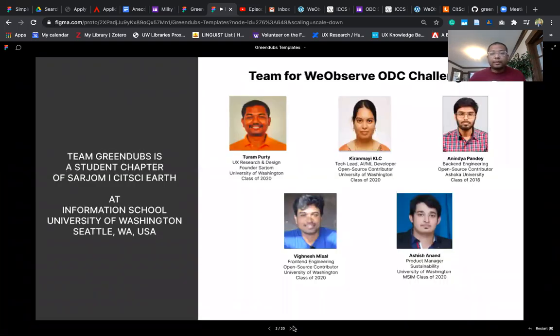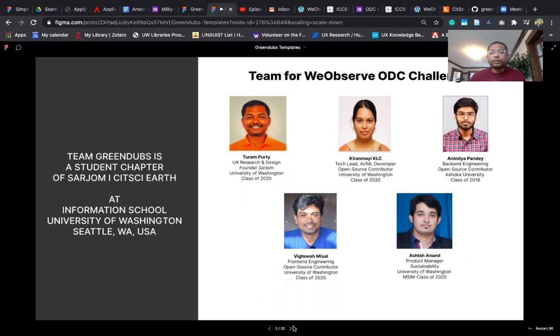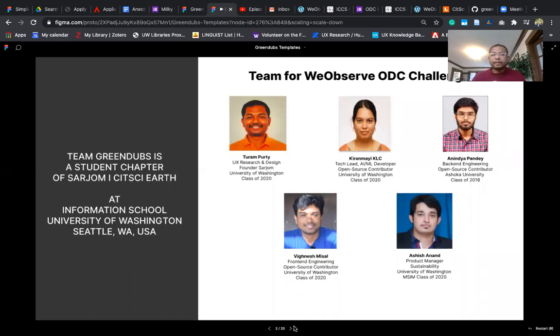Our team consists of me, Turampoorthi, a UX research designer. We have Kiranmi as the tech lead and Anandya Pandey as the back-end engineering open source contributor. We also have Vignesh Misal working on front-end engineering and Ashish Anand who is the product manager for our platform.